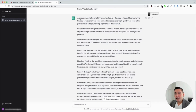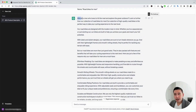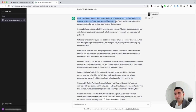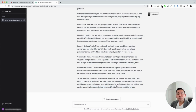It generated content for our category page all around Road Bikes for Men. It starts off saying, 'Are you a man who loves to hit the road and explore the great outdoors? Look no further than our collection of Road Bikes for Men.' I also like the last sentence — it's more of a call to action: 'Explore our collection today and find the perfect road bike for you.' You can use this content for your category pages.